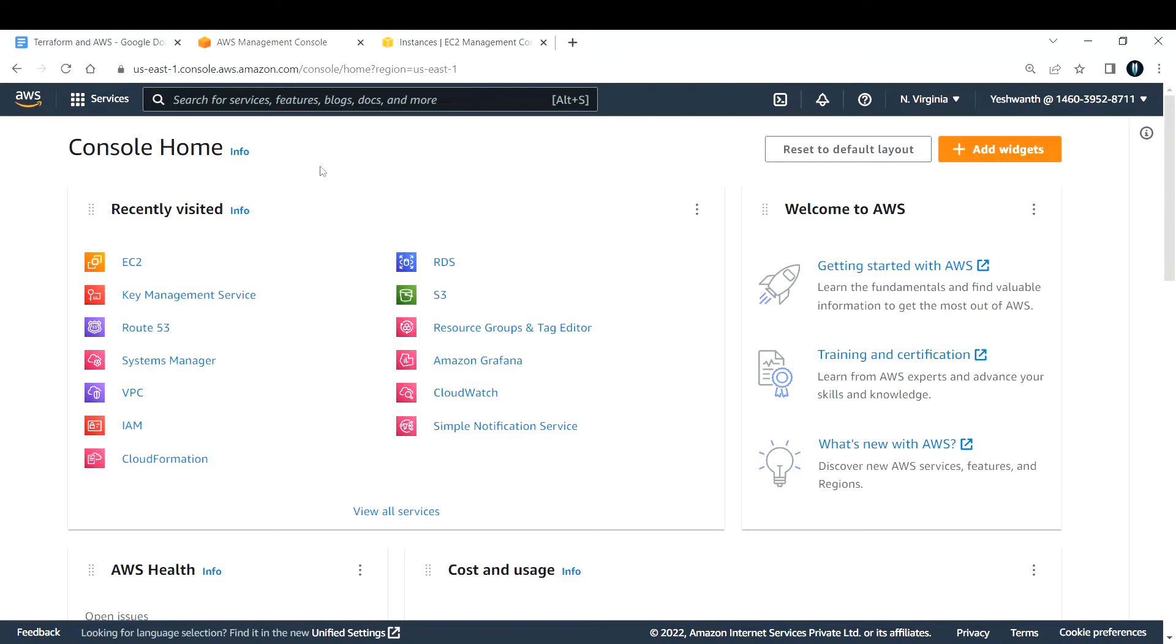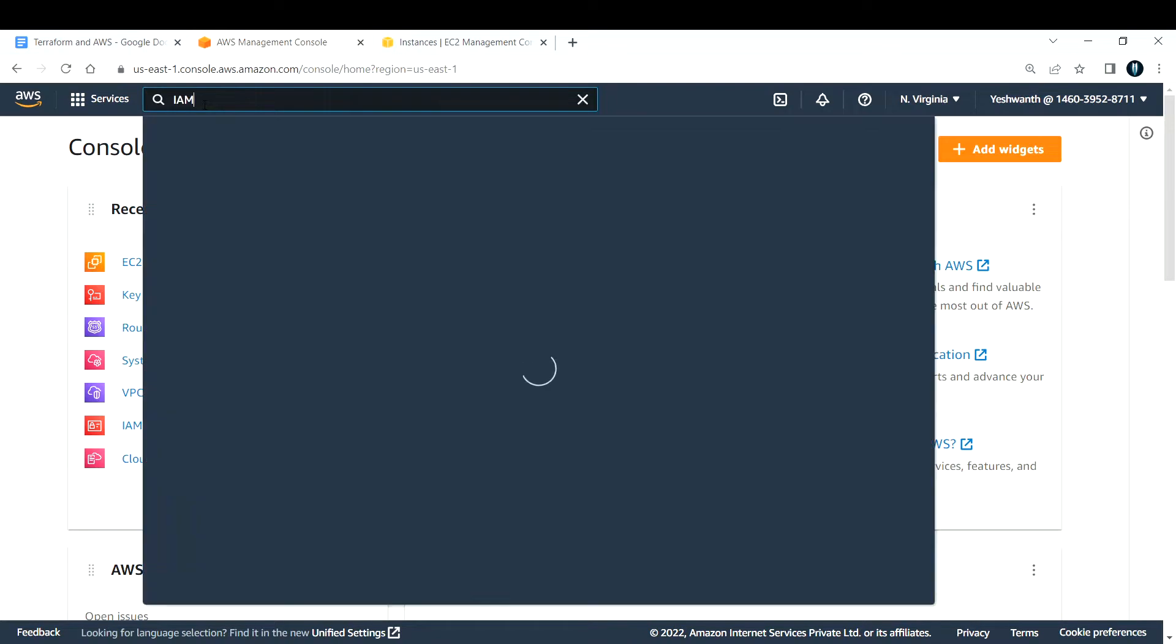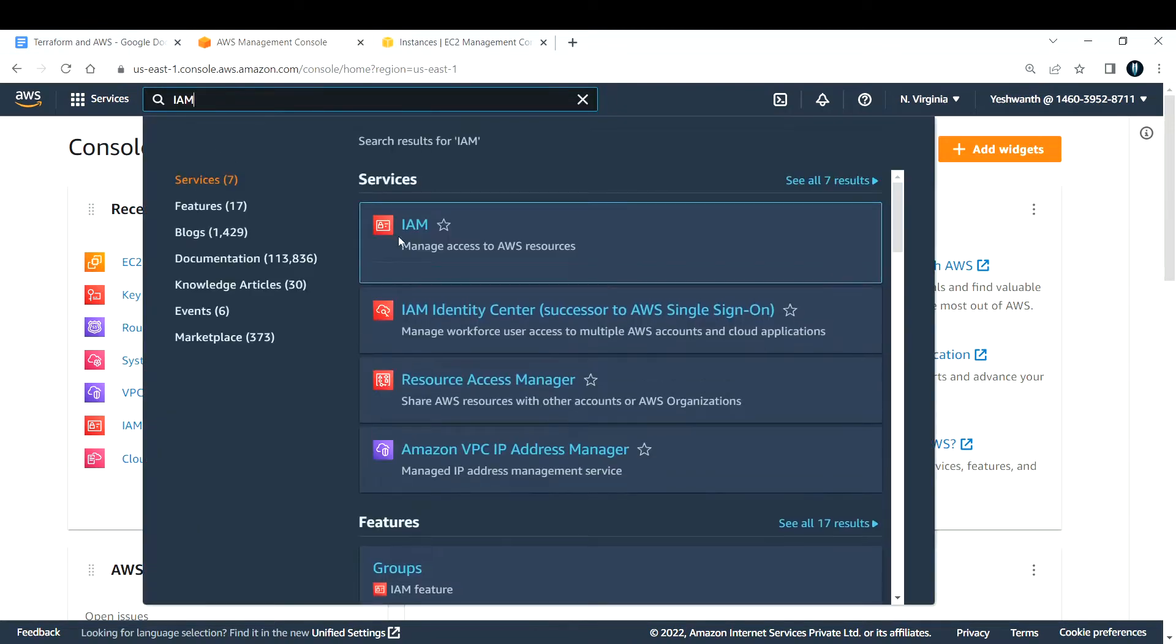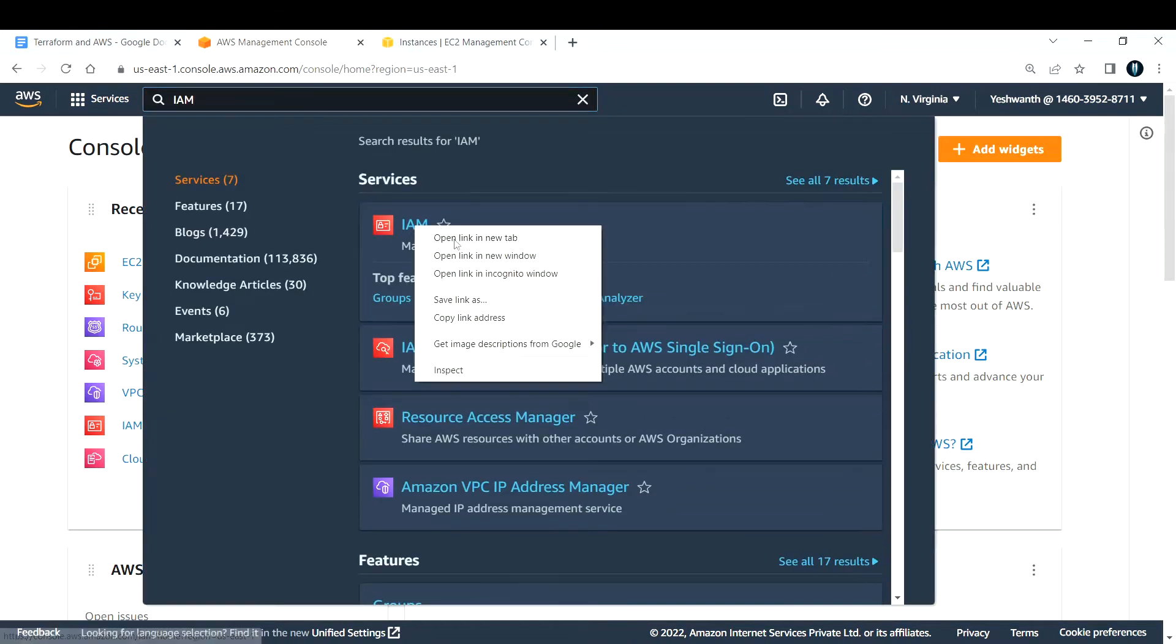Hi everyone, welcome back to a new lecture. In this lecture, I'm going to show you how to create an IAM user with programmatic access. For that, log in to your AWS console, search for IAM, and open IAM in a new tab.